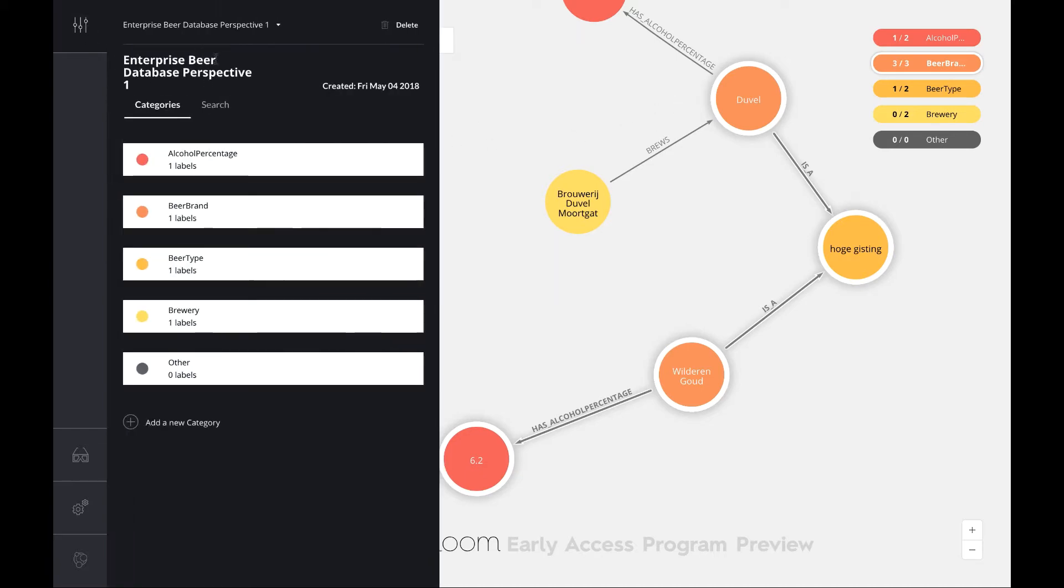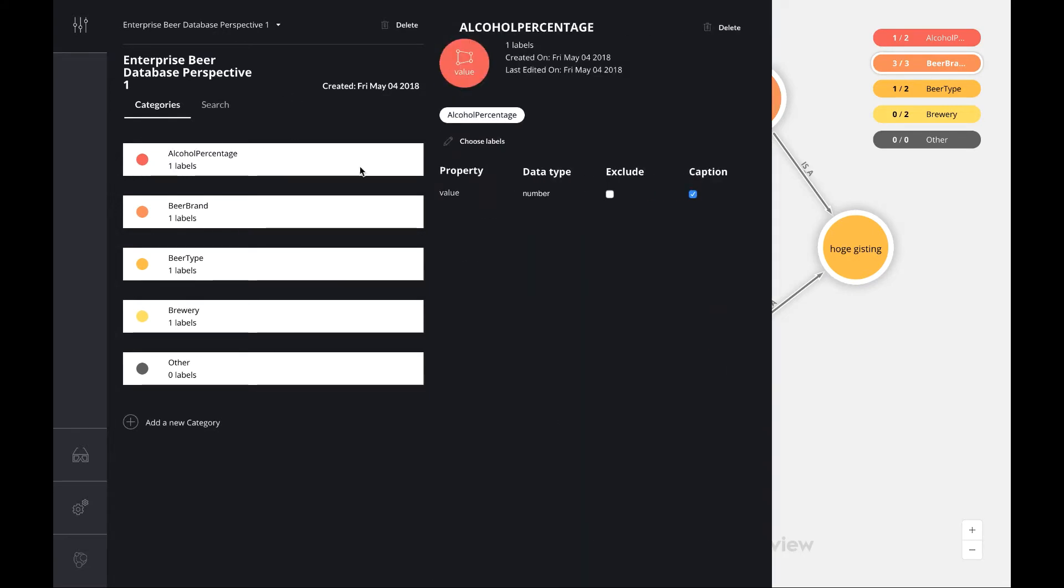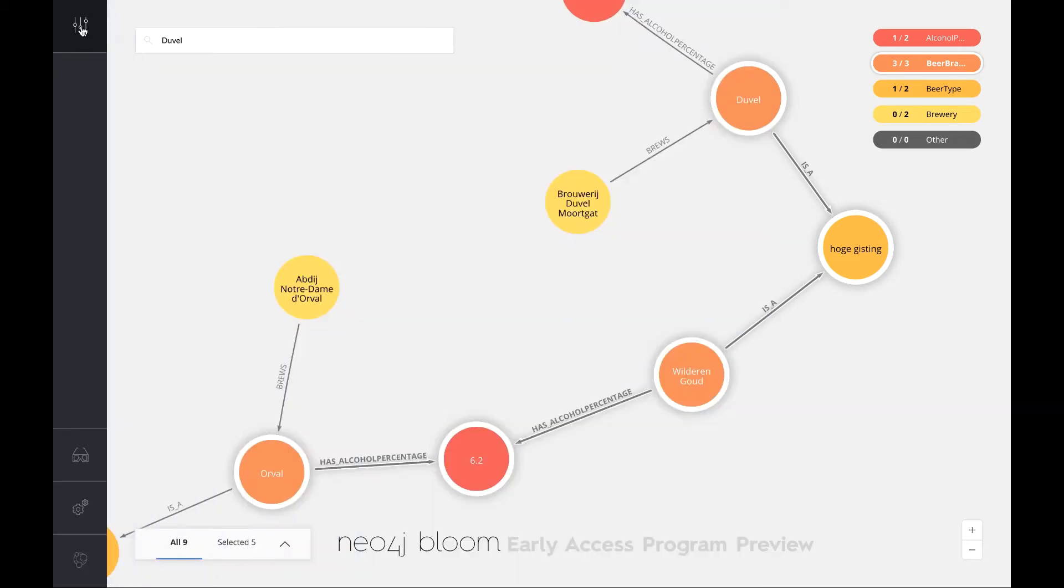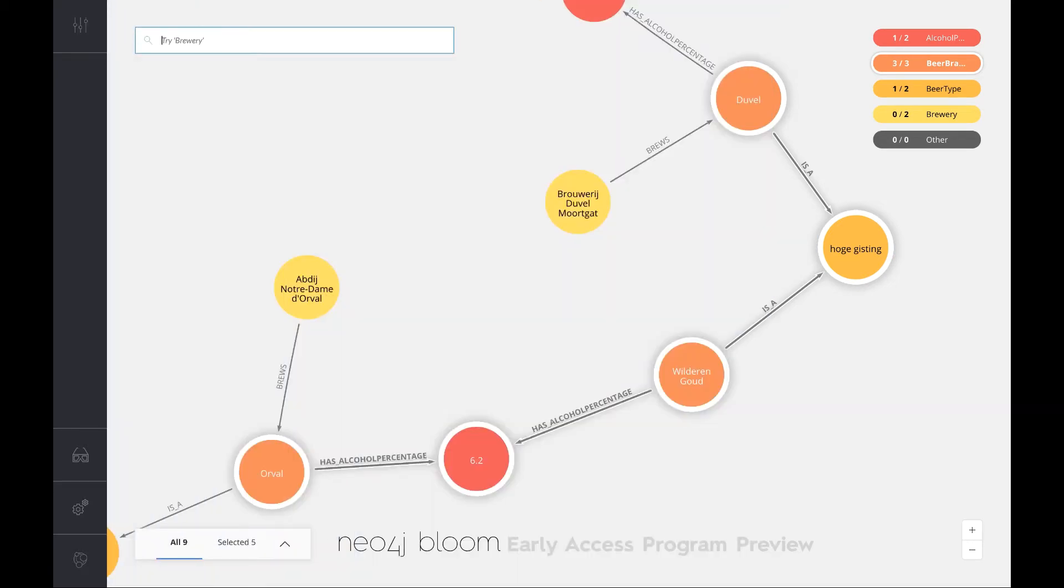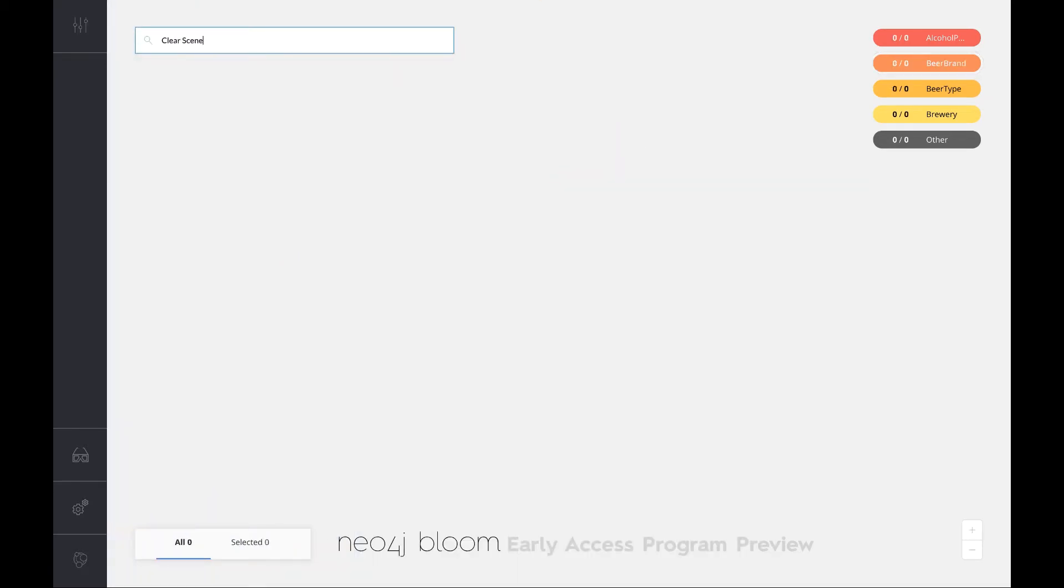I'm actually using something we call a perspective. A perspective allows me to illustrate how particular labels are visualized, what the captions are going to be. I can configure that over here, but the most powerful thing about Bloom that I've seen so far is actually how you interact with this scene here.